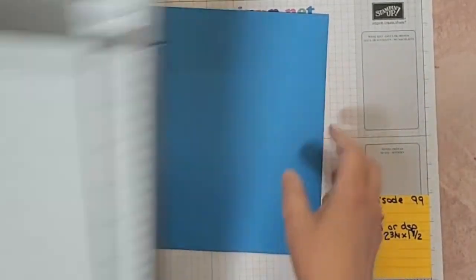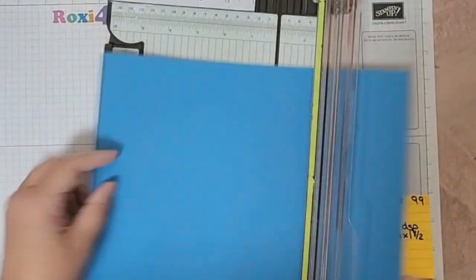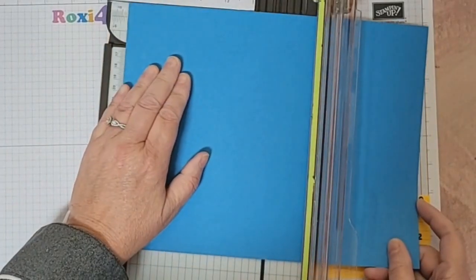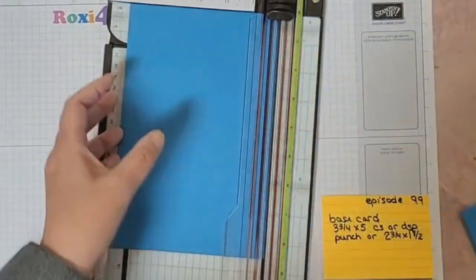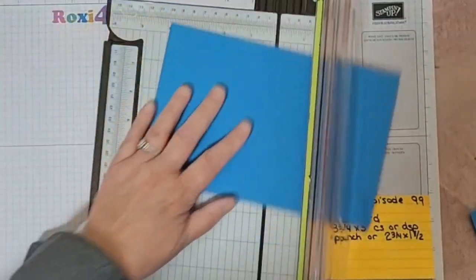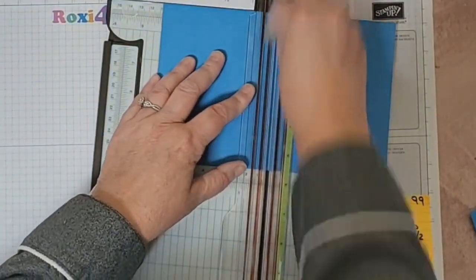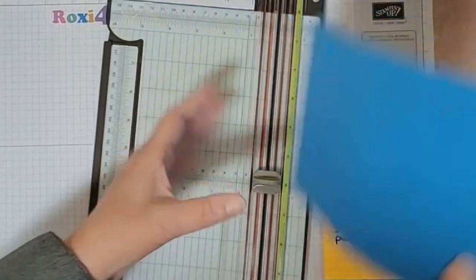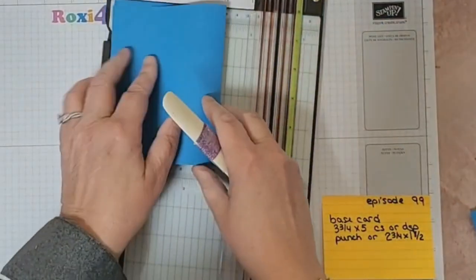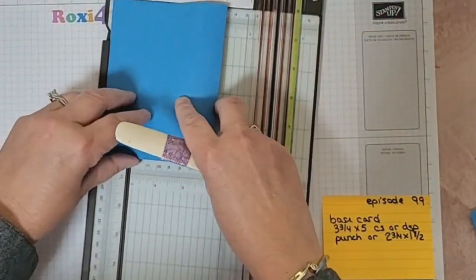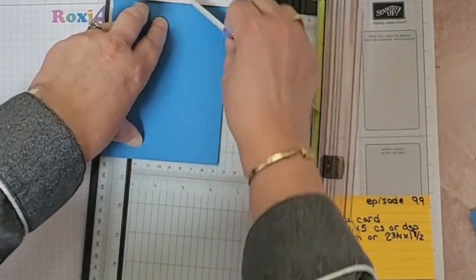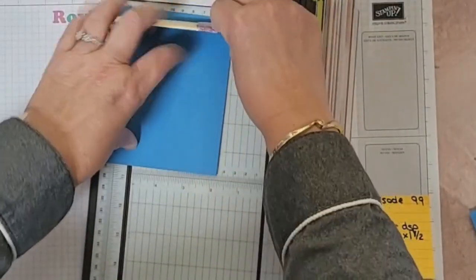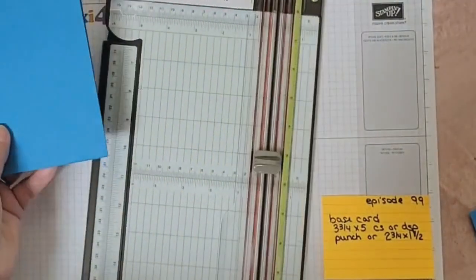This is going to be our base card. It's 8.5 by 5.5 inches, scored at 4.25 inches. I'll score that now, grab my bone folder, and make sure that's all nice and creased into the sides. There's my base card.